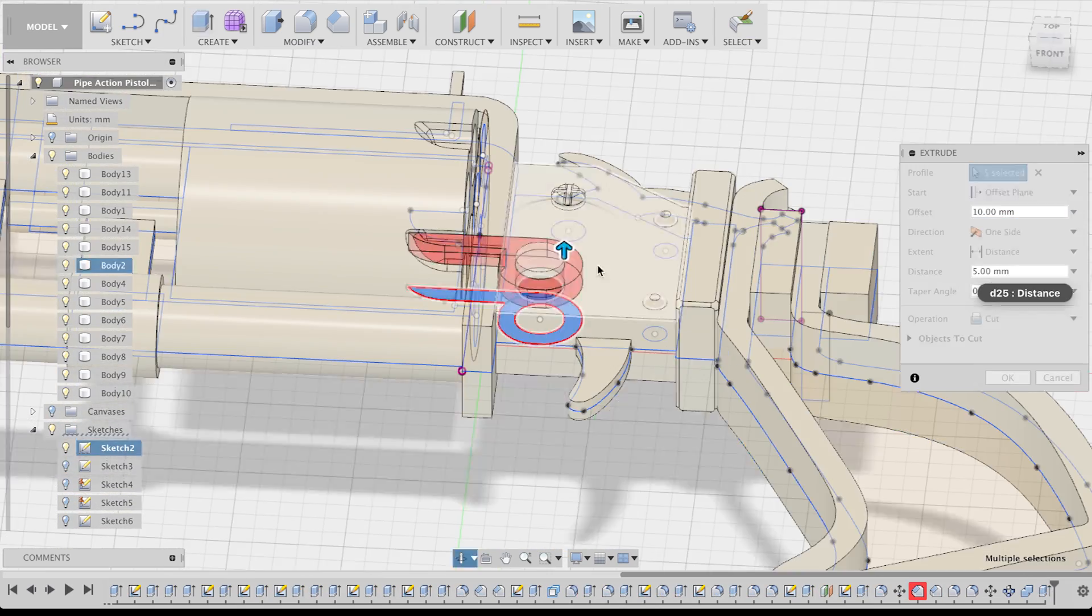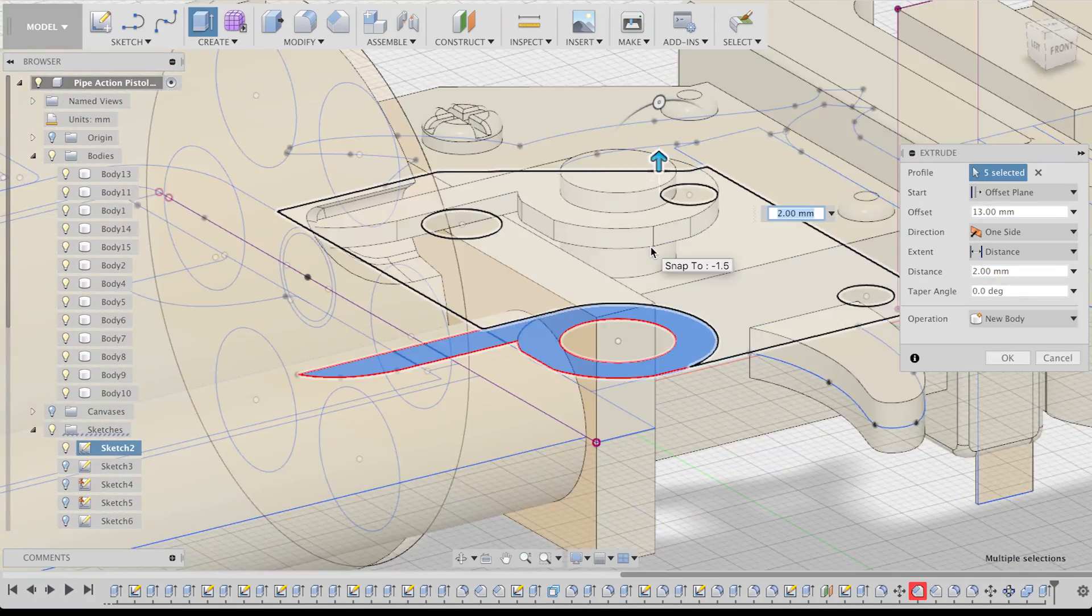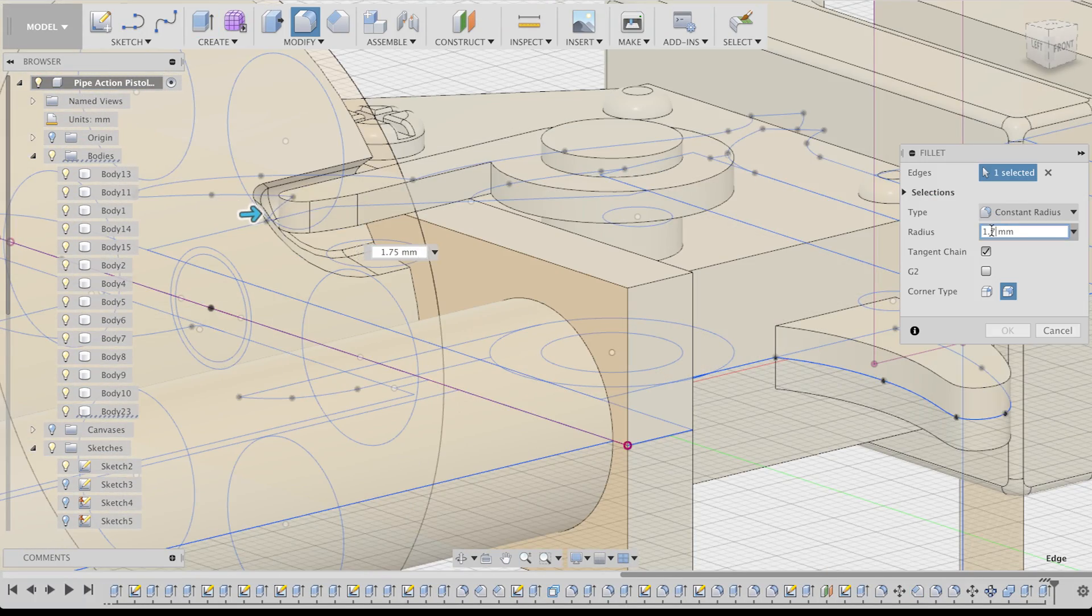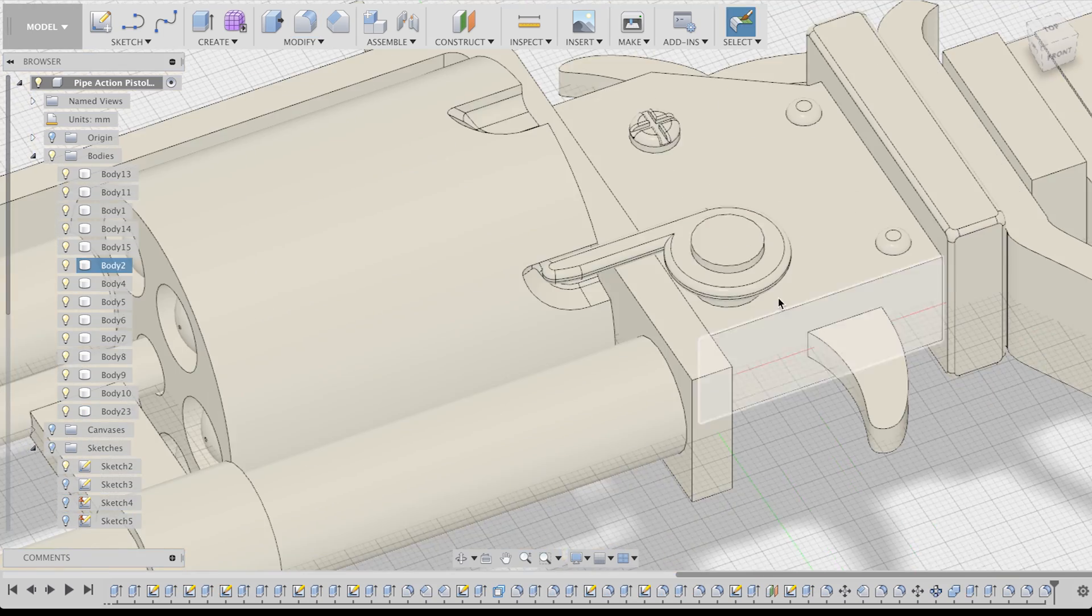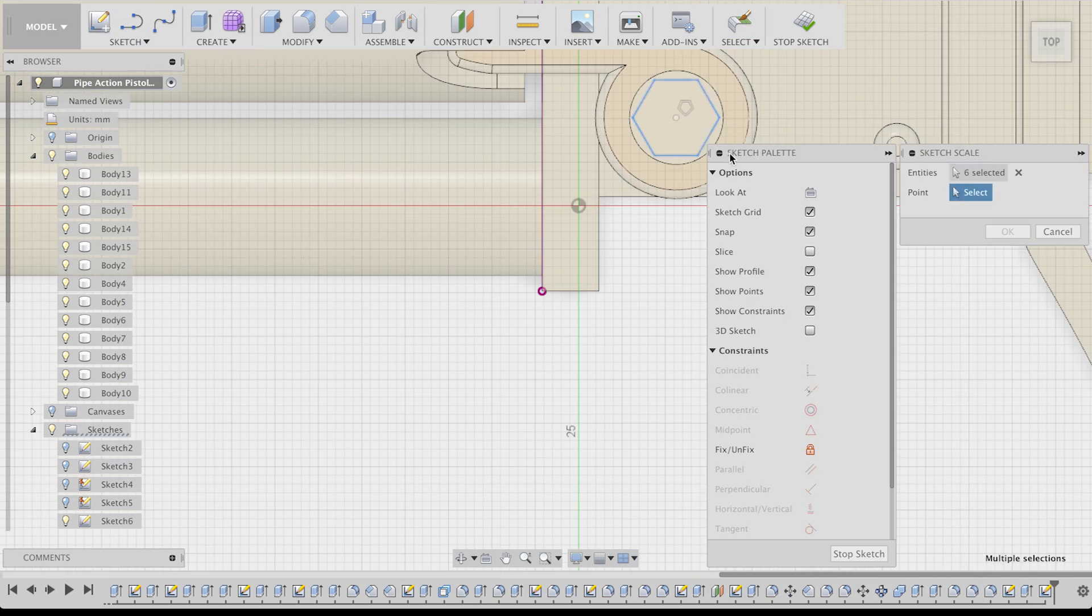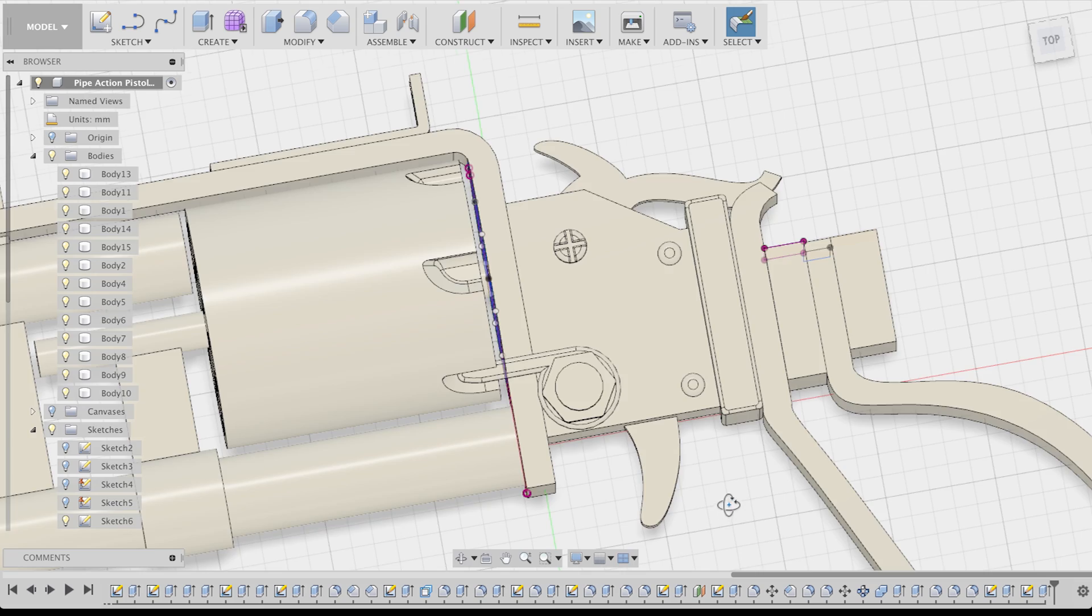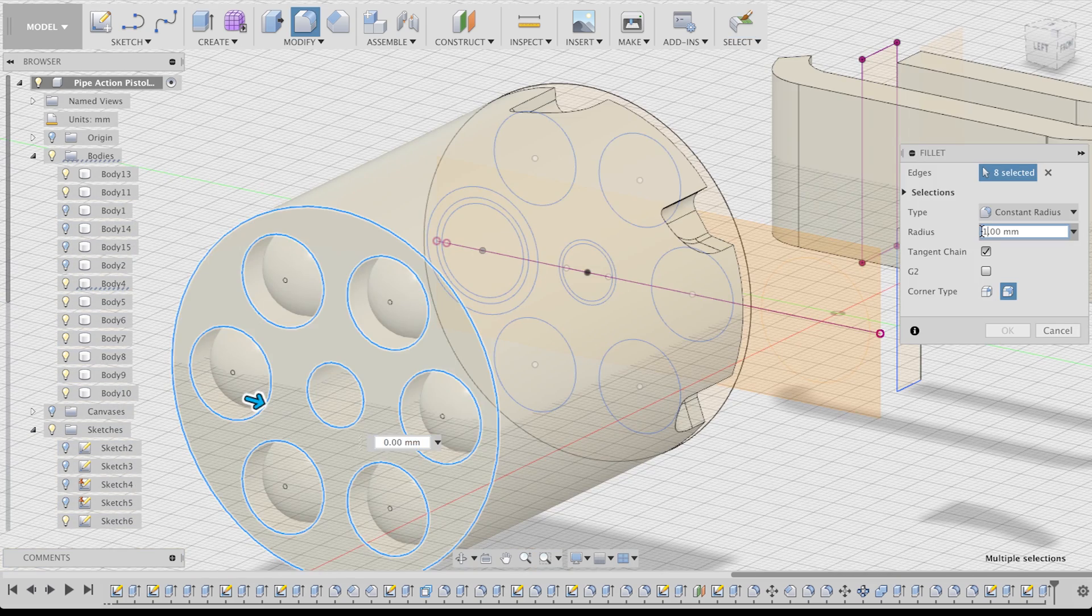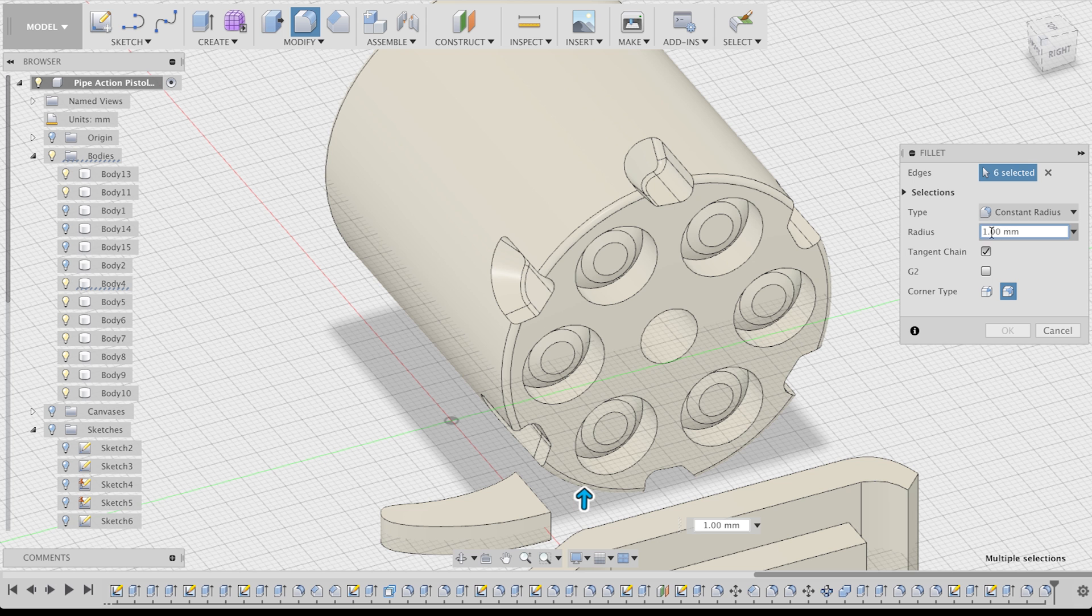Next I made the clamp using the same techniques I already explained, so let's fast forward again. What follows now is the most fun part of modeling. Applying chamfers and fillets to all the edges to make them pretty.